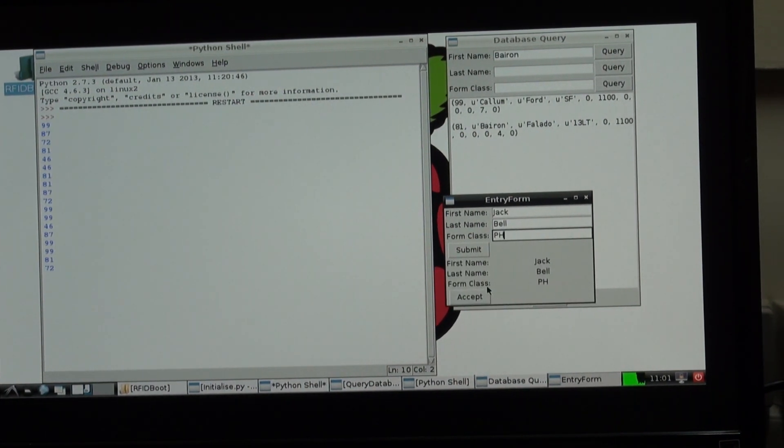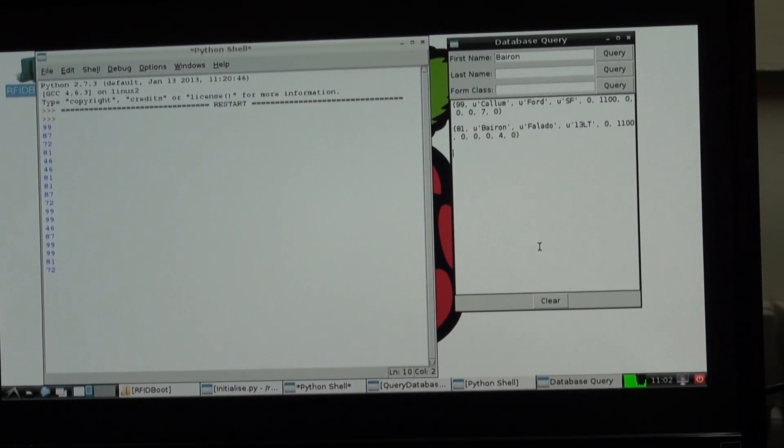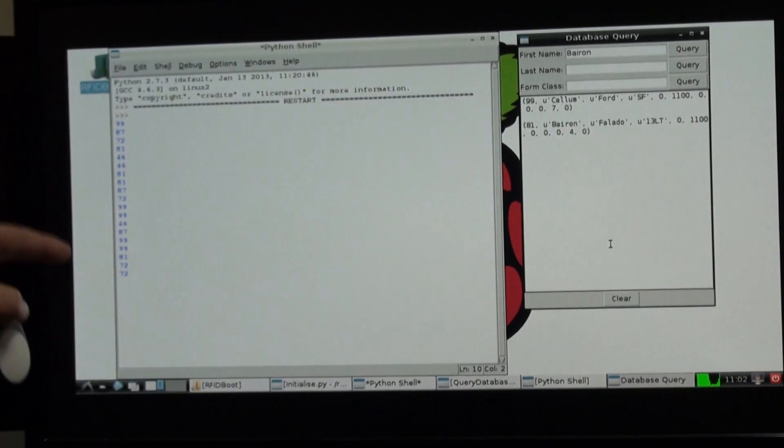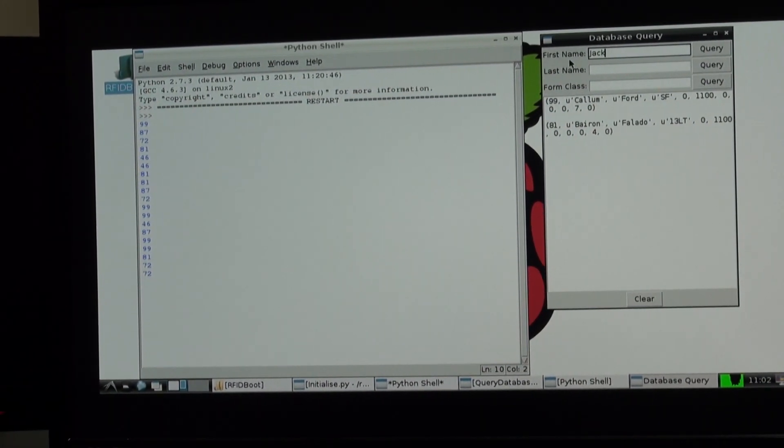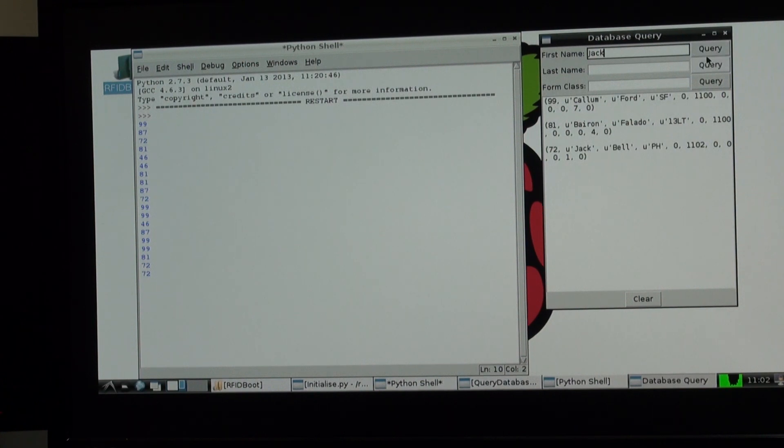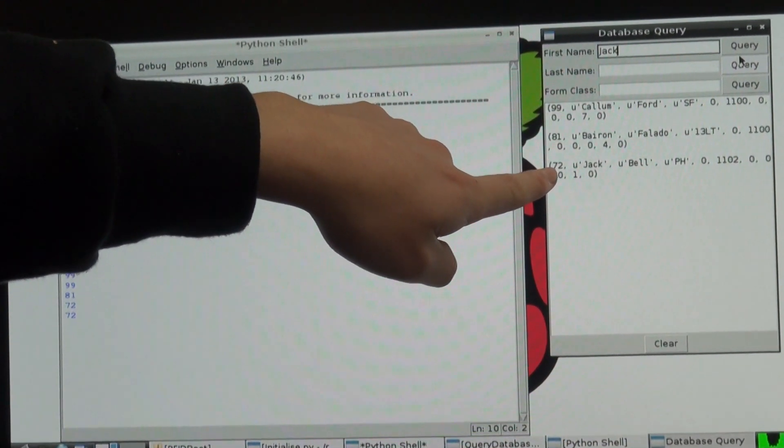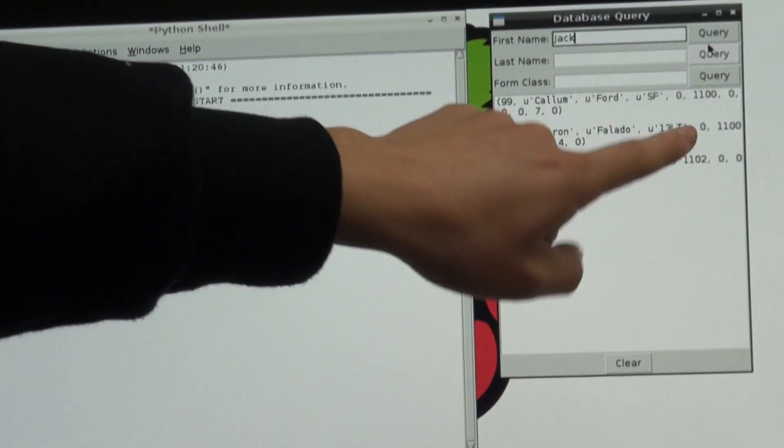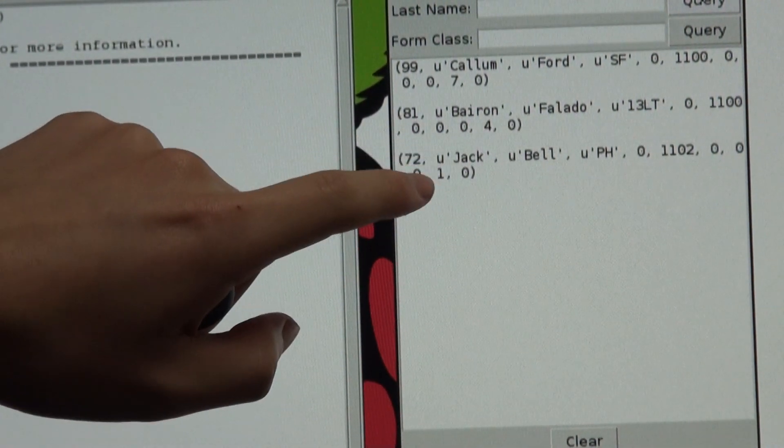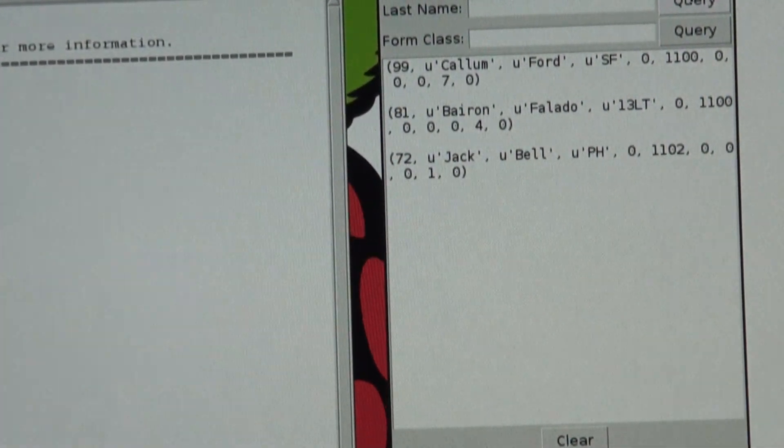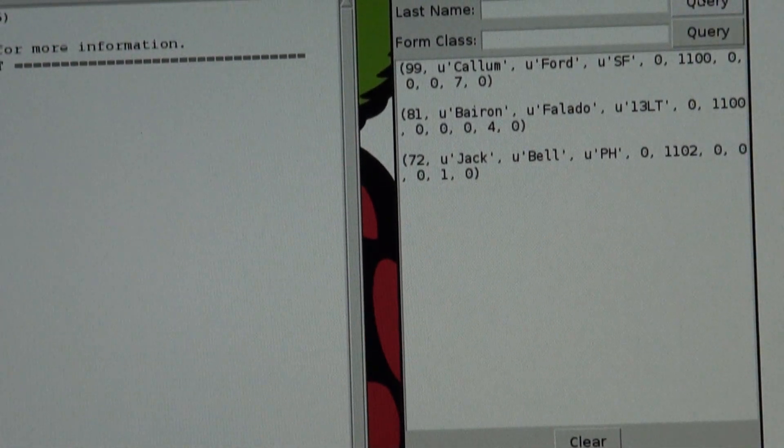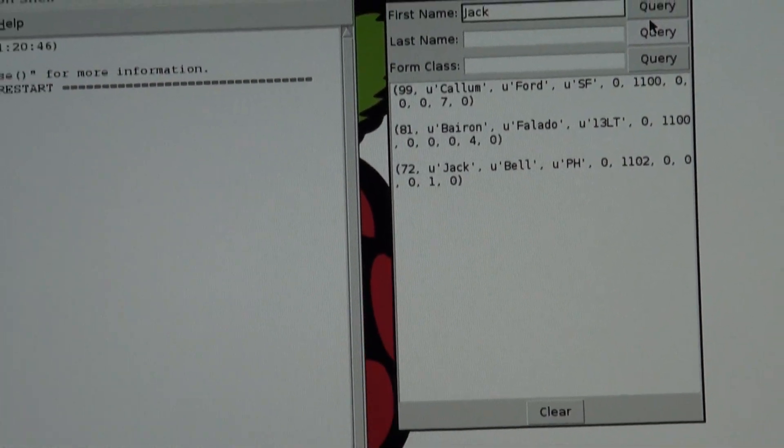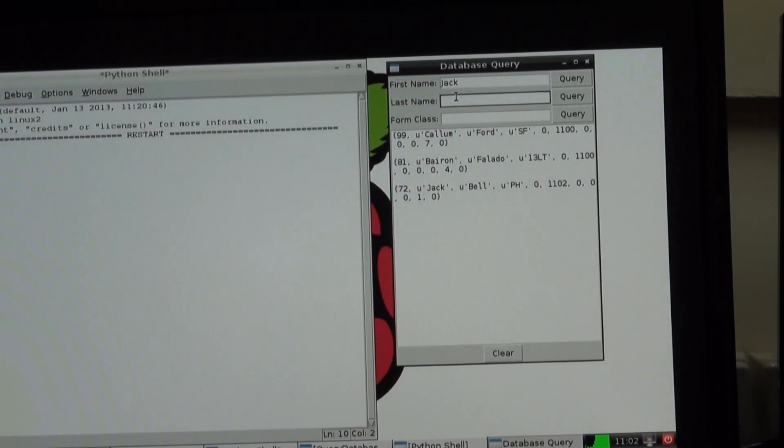We have our data, and we press accept, form complete. So now if we scan again, 72, and we search for Jack. Now we see his ID, which is 72, name, form class, time of scanning it in our database, and he has been present period 1. You can also find them if you select here as well. This is a search method to find the information you want on the database.